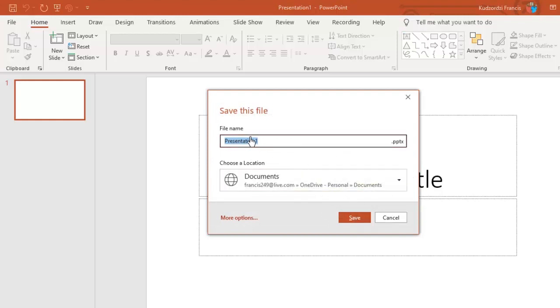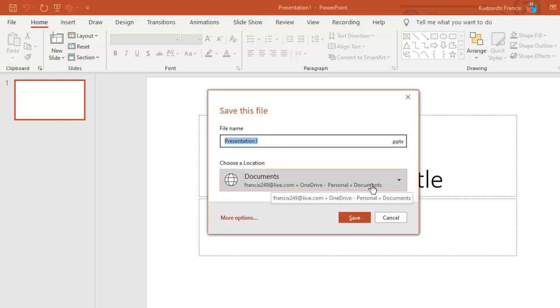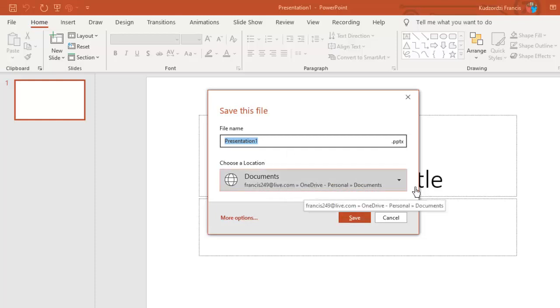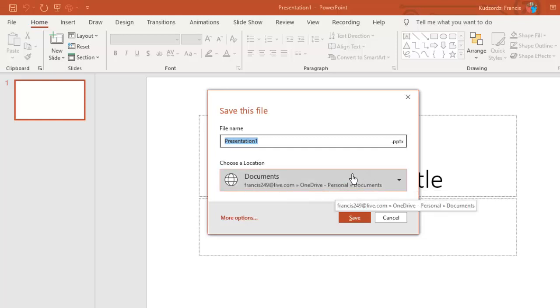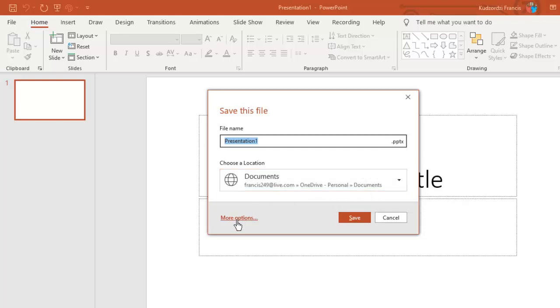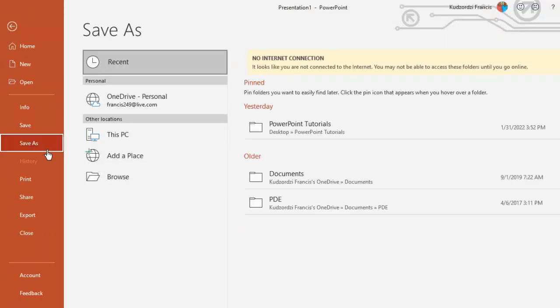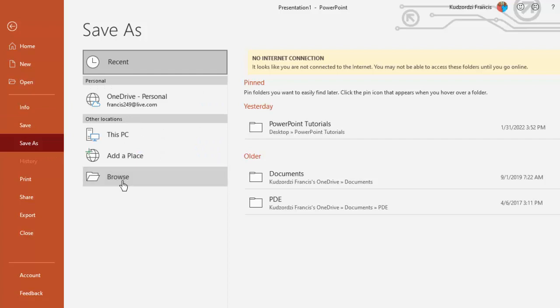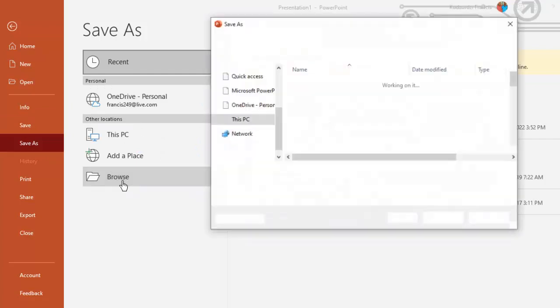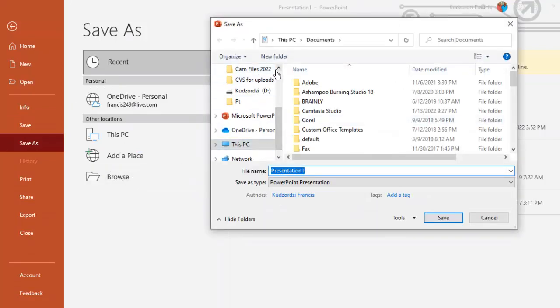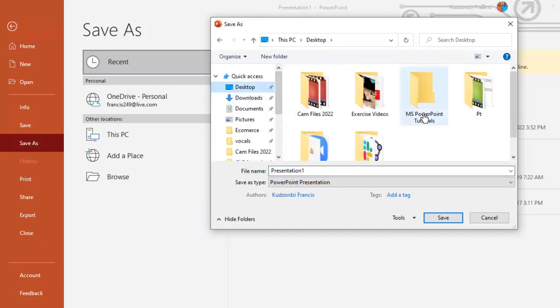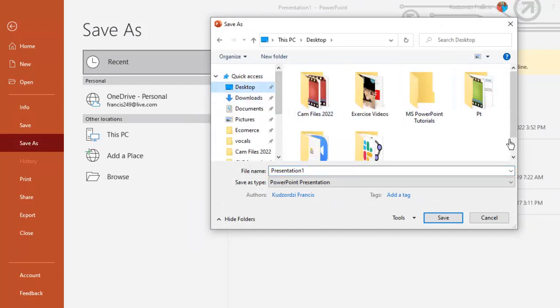I can save my presentation with the name in this current folder. This is the OneDrive folder. But I want to choose a location on my desktop. So I will browse by clicking more options, then I will browse here. Then go to my desktop. Then I will save it here.